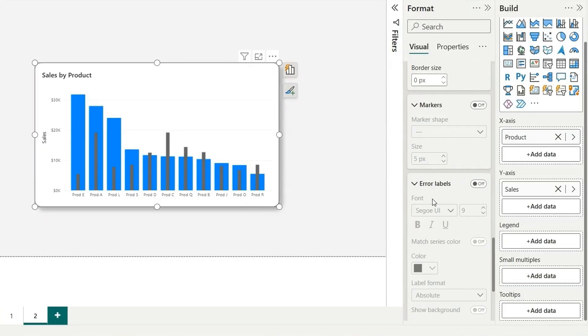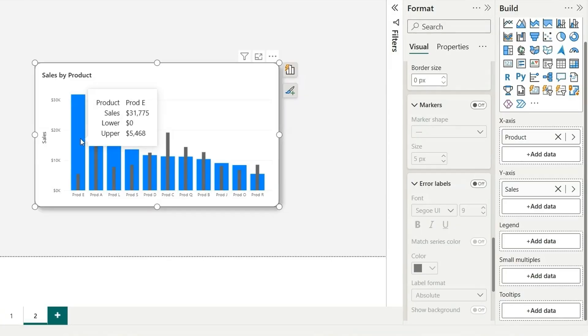Now there are some things to keep in mind. If I talk about the tooltip here, if I click here, you can see it's showing product sales lower and upper. This lower is not making any sense. We need last year sales here.